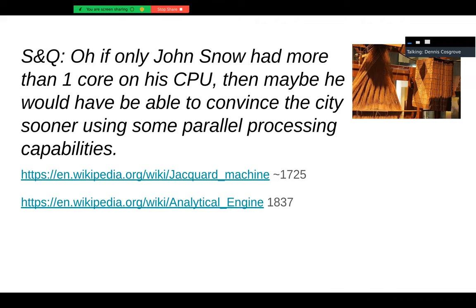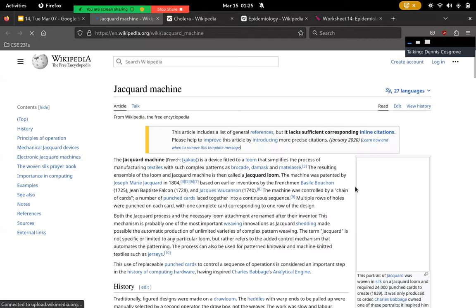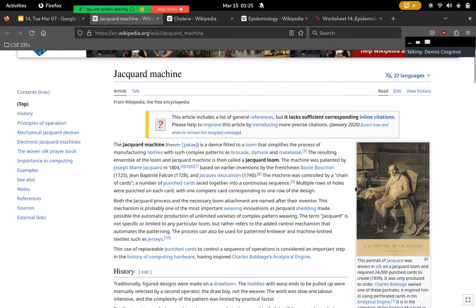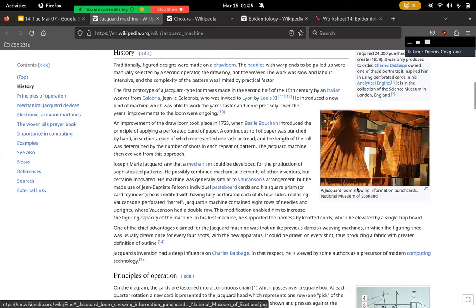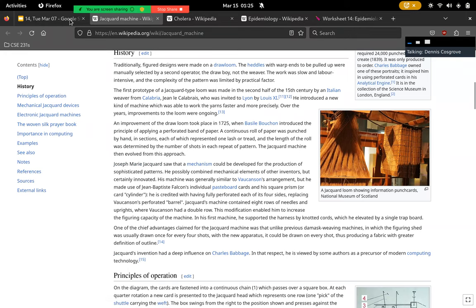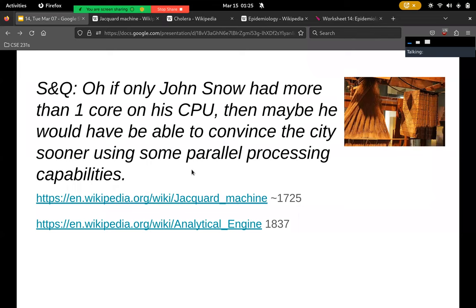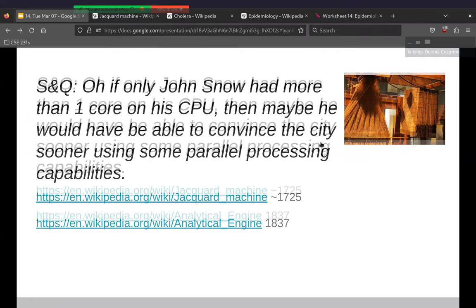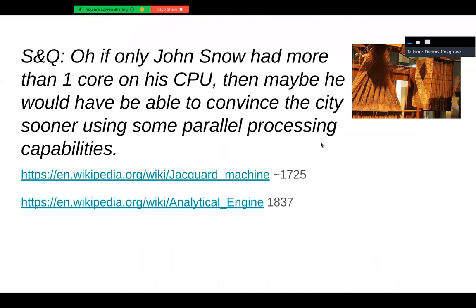If only John Snow had more than one CPU core — great joke. A lot of people have heard of the analytical engine or difference engine from Babbage, and Ada Lovelace as the first programmer. That predates Snow and was a hypothetical machine. But the Jacquard loom actually existed physically — you could set punch cards to it and program how you wanted the loom to run. It might be difficult to write MapReduce on, but there was some inkling of computing even before Snow.